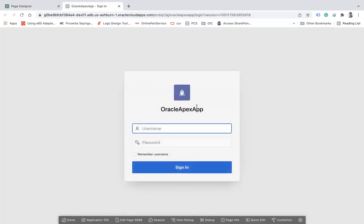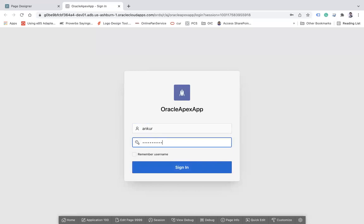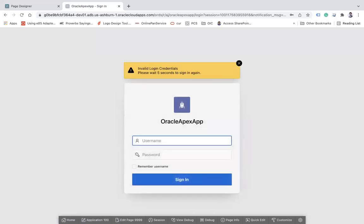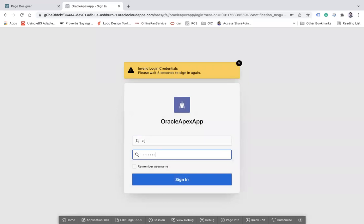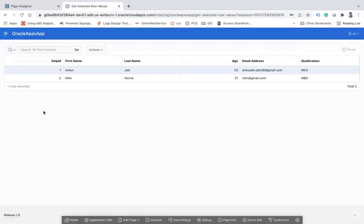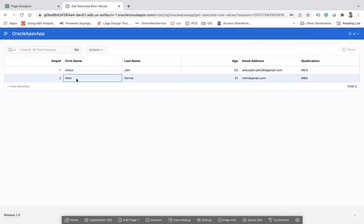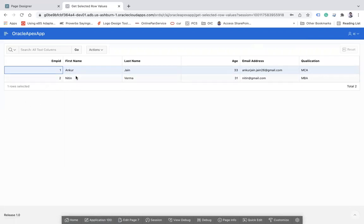Click on create button and the page will be created. Now if you save and run, the page will open. Here you see the interactive grid is here. Now what I want: based on the selection, I want to show the values like first name, last name in another field.